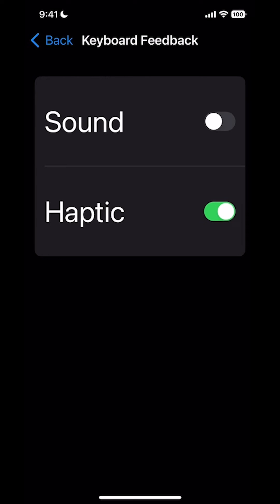So every time you use the keyboard, you'll actually feel the phone vibrate. If you don't like it, you can just turn it off and go back the same way you got there.